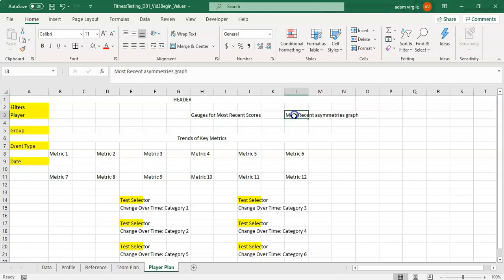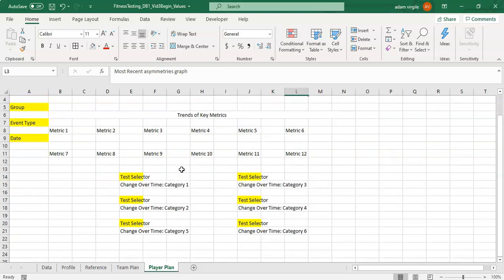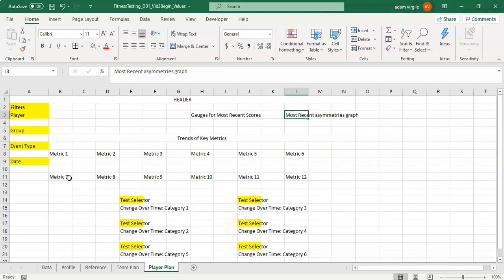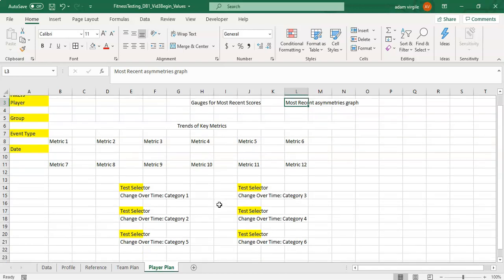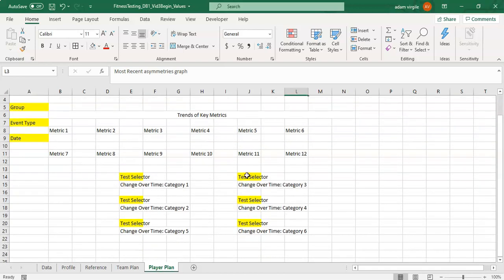I have a most recent asymmetries graph using some of that data, and then I have trends for some key metrics which might just be a couple of metrics with up or down arrows for the most recent versus their previous. Then maybe I want to see some tests and their changes over time regardless of any of this stuff, so that I can just see where they started and where they are now. These test selectors allow me to select from those tests.